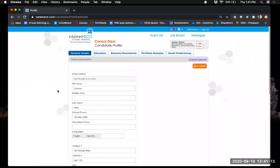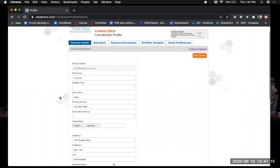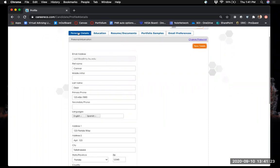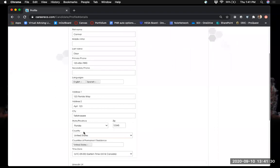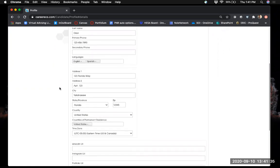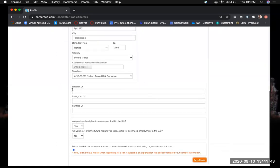Whenever you're creating your profile, most of the information you're going to want to make sure matches what you provide on your resume. For personal details, some of the information should already be filled in for you, but any personal contact information should match whatever you have listed on your resume — just to make sure you're not confusing employers by showing different info in your profile versus your resume.